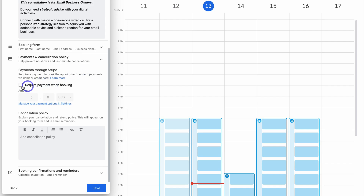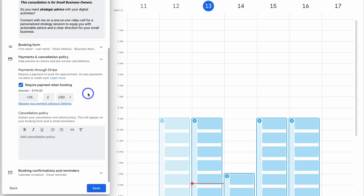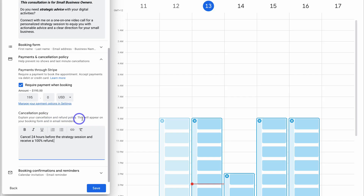Now we will see the payments option since we've already connected Stripe. Do we want to require payment when booking? I'm going to select yes, then add the amount — which is $195 USD. You can change the currency here if you like. Then come down and add your cancellation policy. You want to take the time to add your own custom cancellation policy explaining your cancellation and refund policy — this will appear on your booking form and in email reminders.